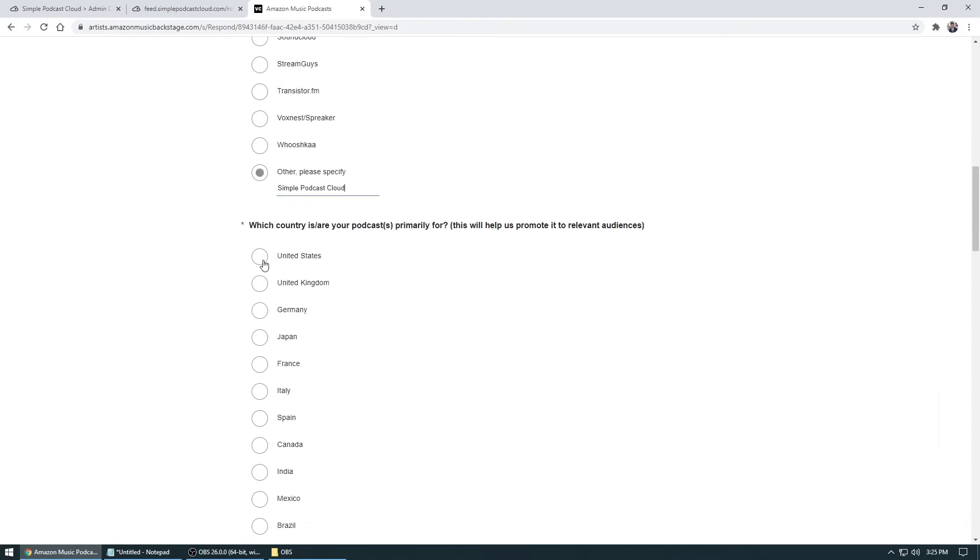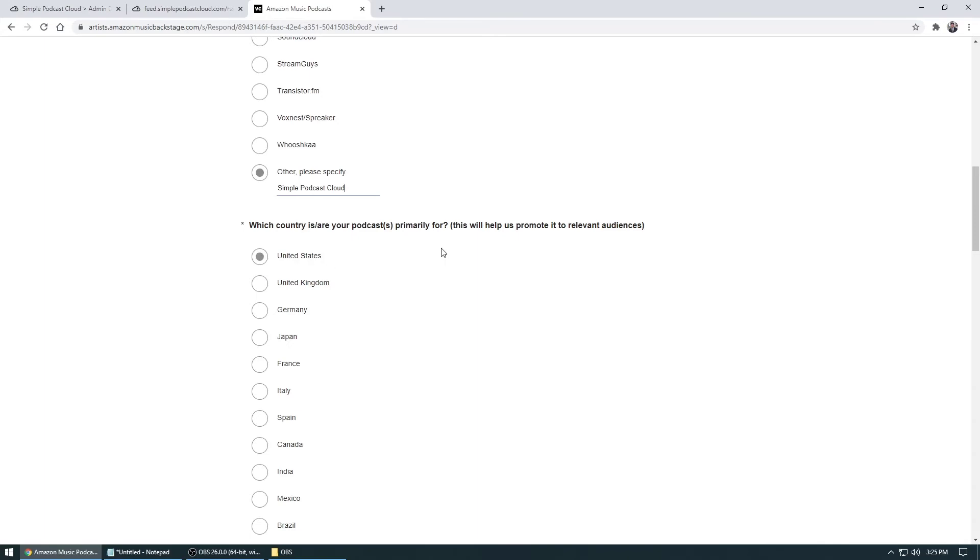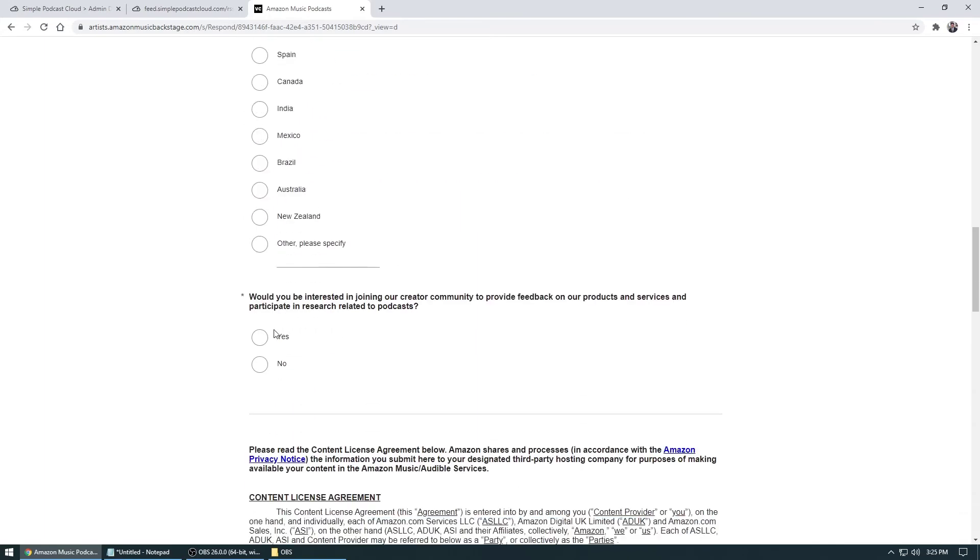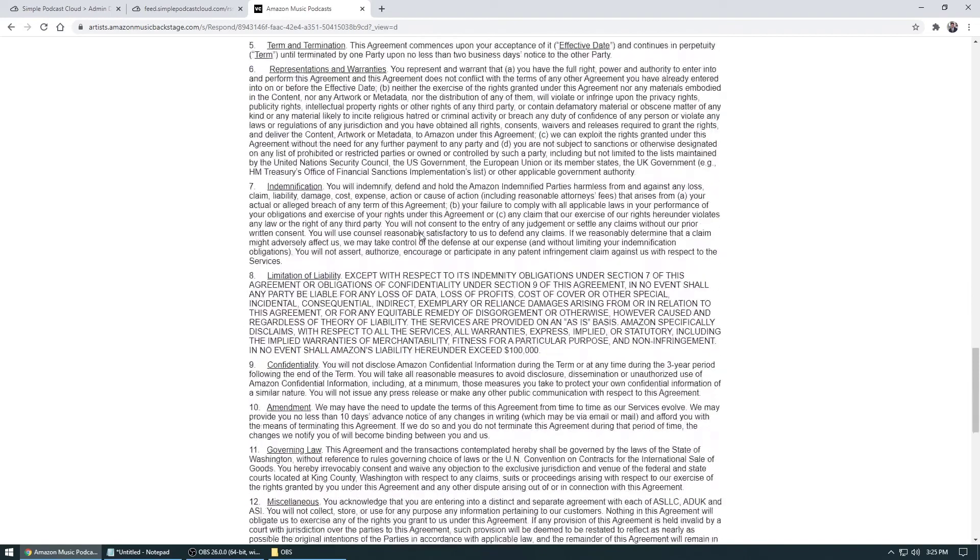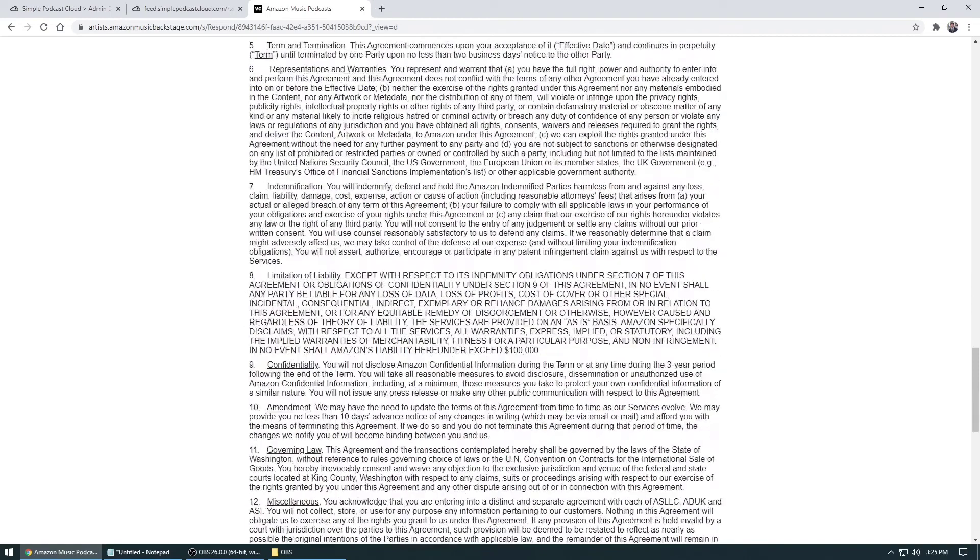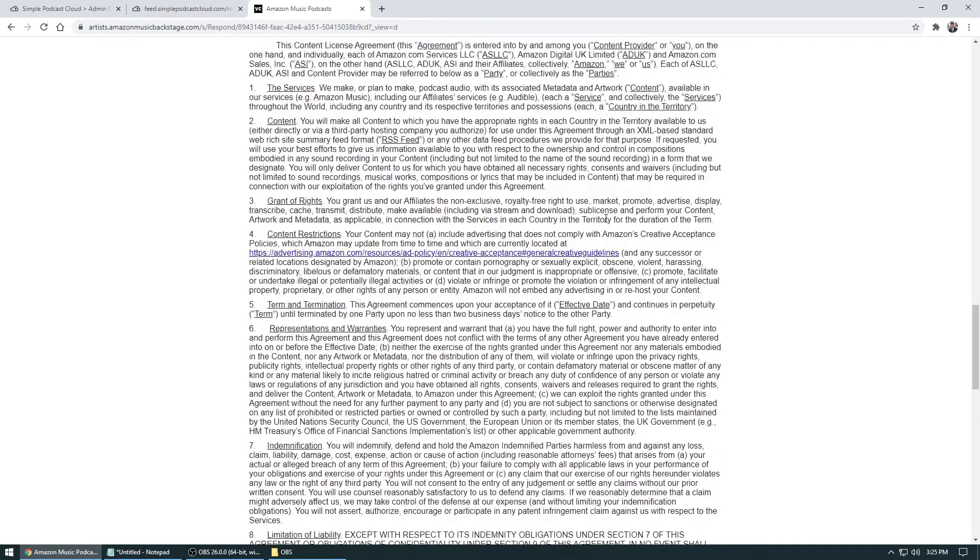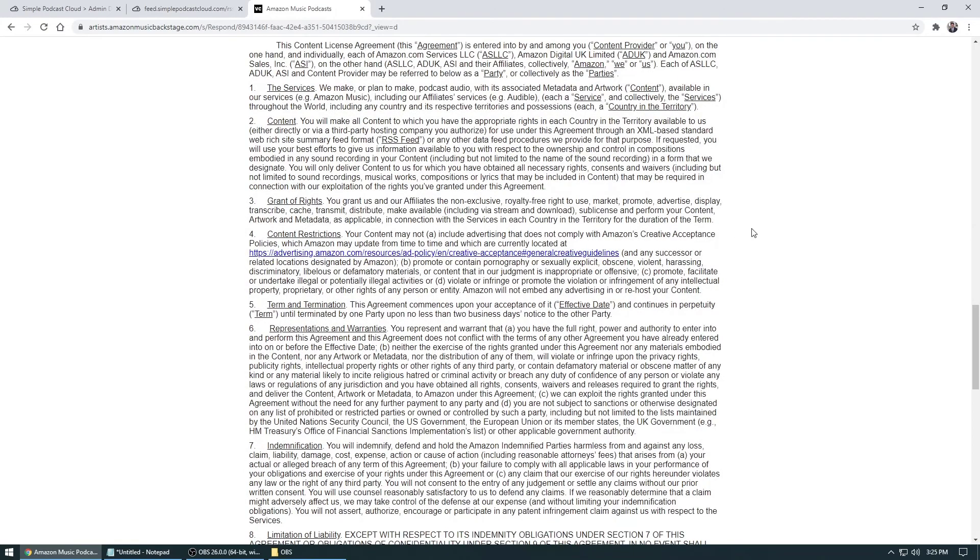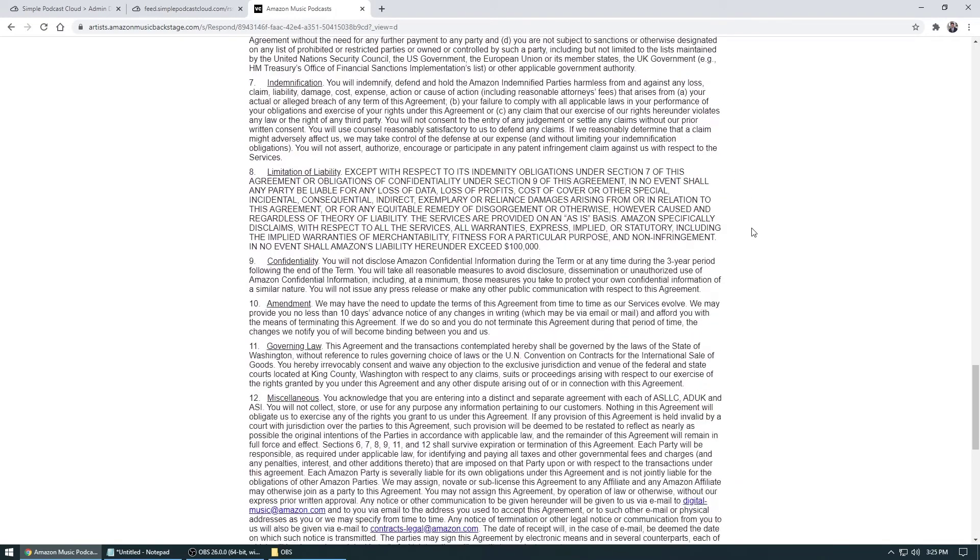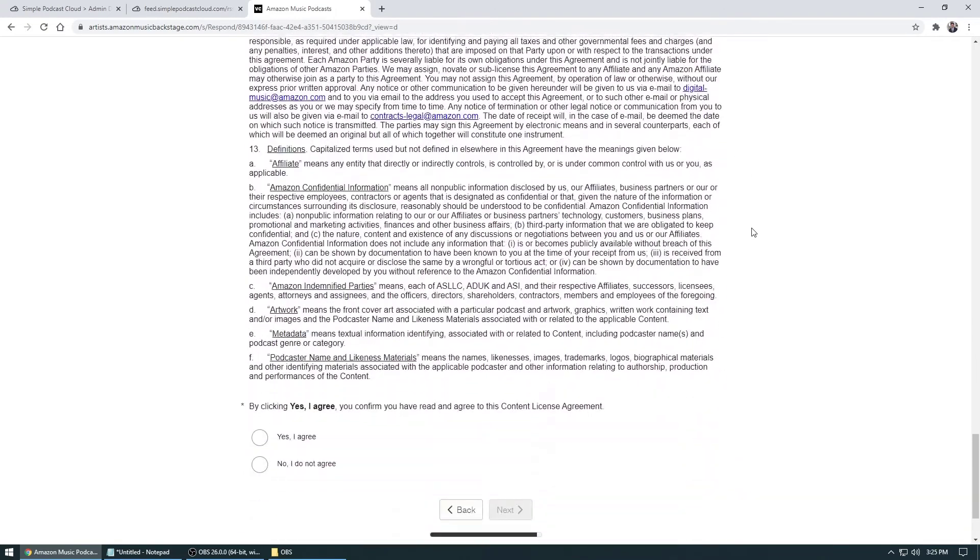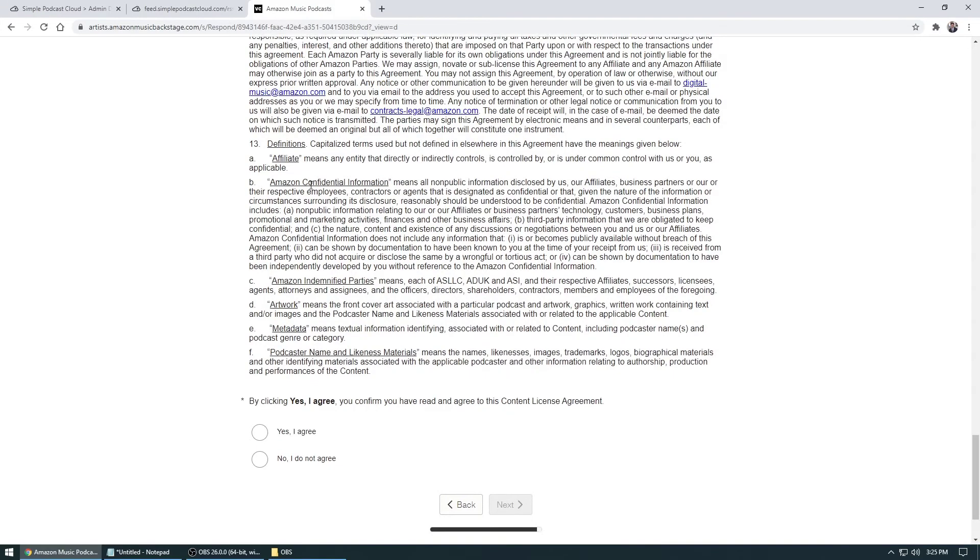So in this case, I'll just pick United States. And then would you be interested in that? I would just say yes. And then scroll through and make sure you read through all of this to make sure you agree with the terms and conditions. And if you just want to get it there, all you do is go all the way down and click on I agree and click next.